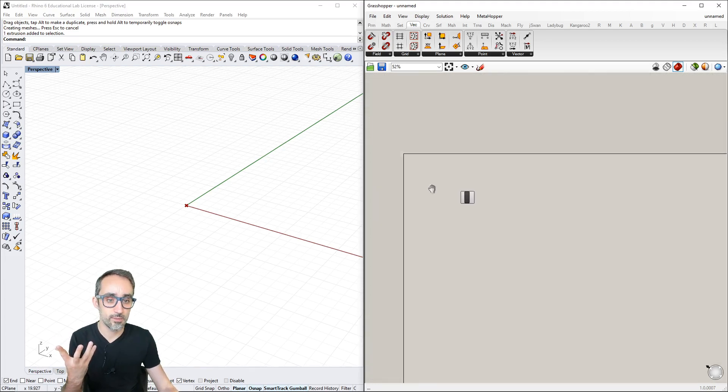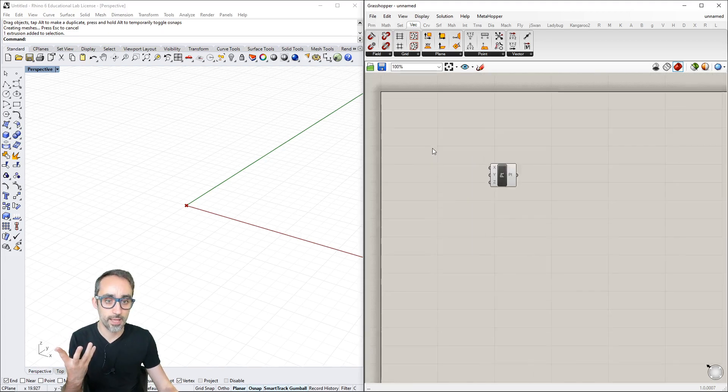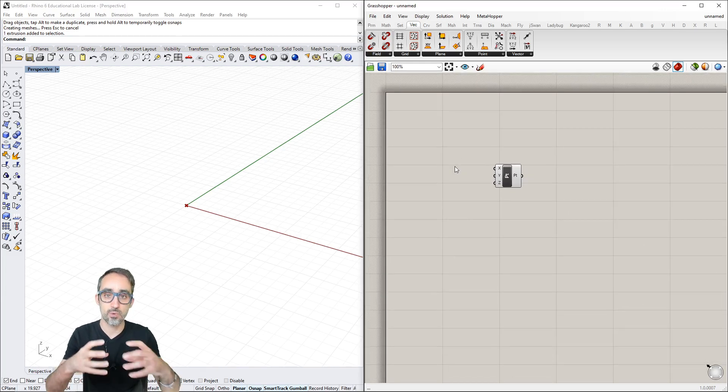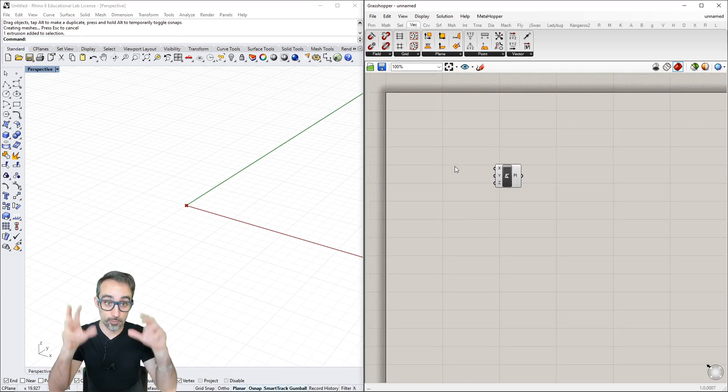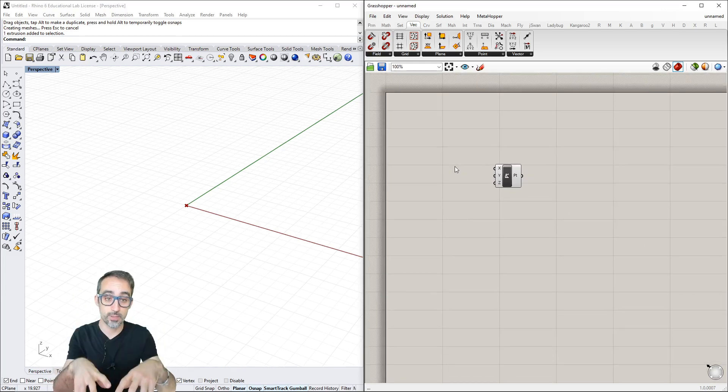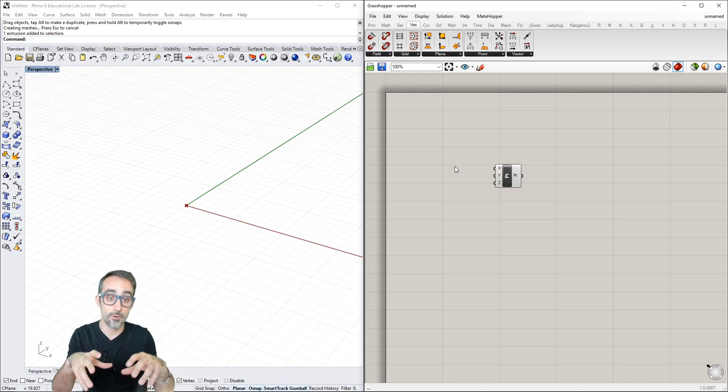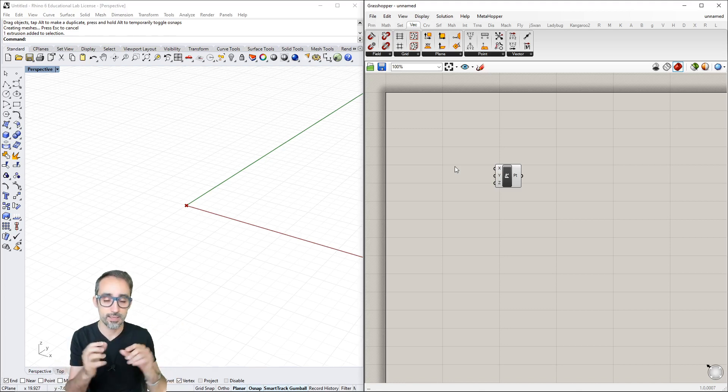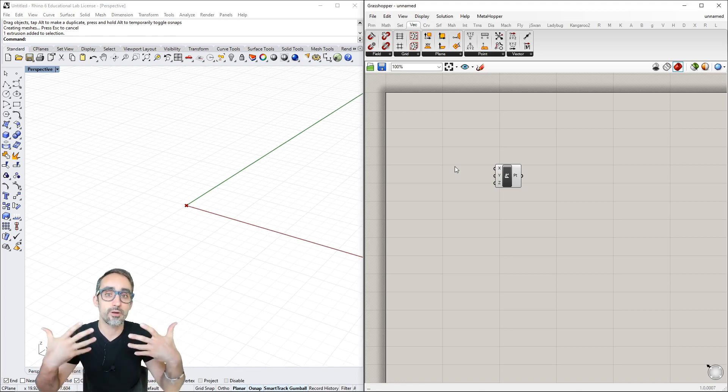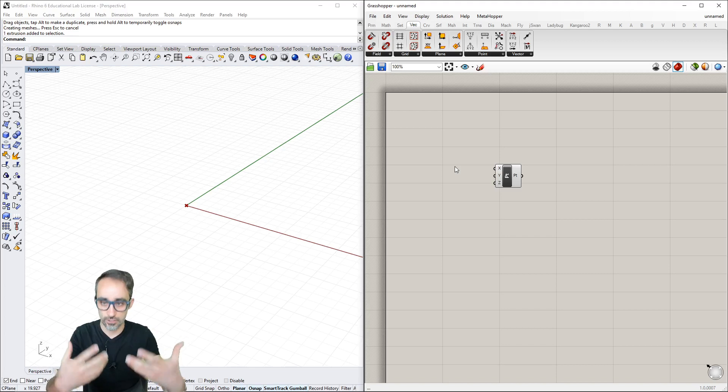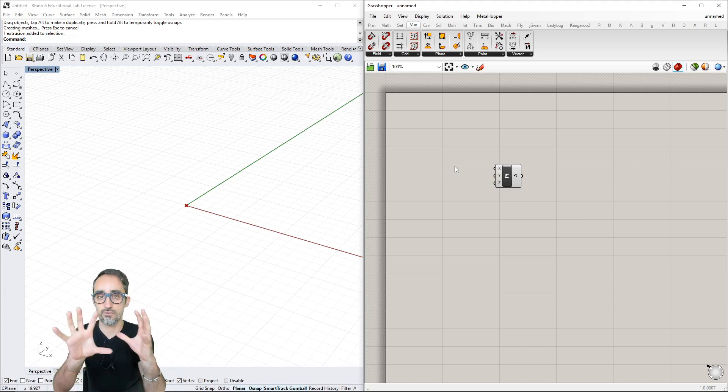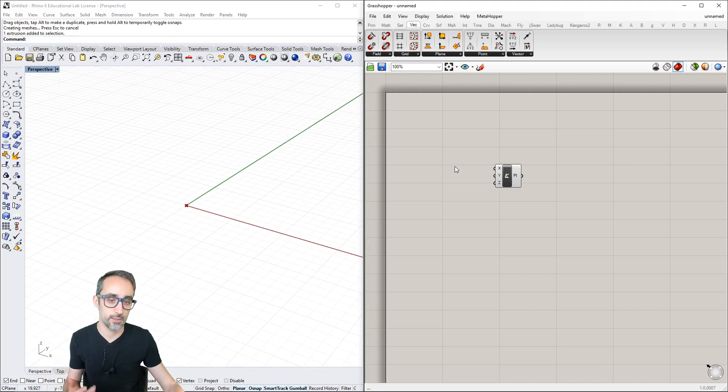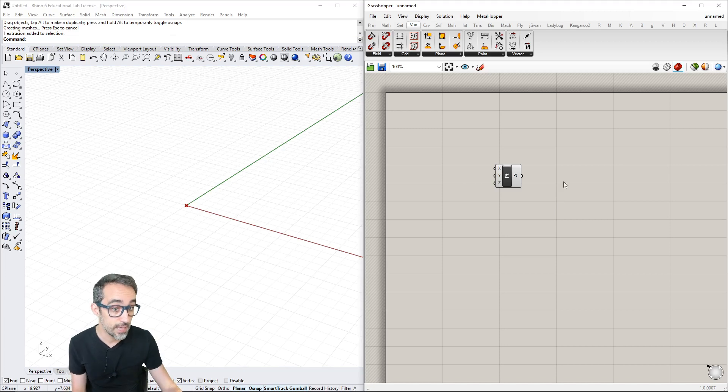On the canvas, I can right-click to pan around, use the mouse wheel to zoom in and out, and left-click components to move them.